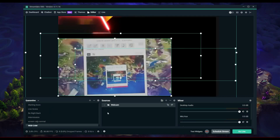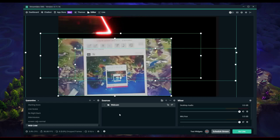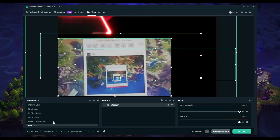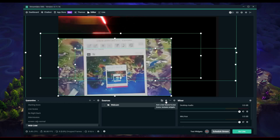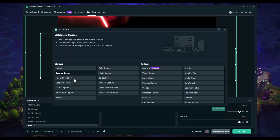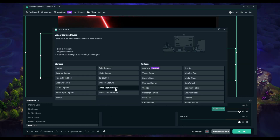You can use the lever to download from the app and import the webcam. You can add the scene, add the source, and then add the video capture device in OBS.